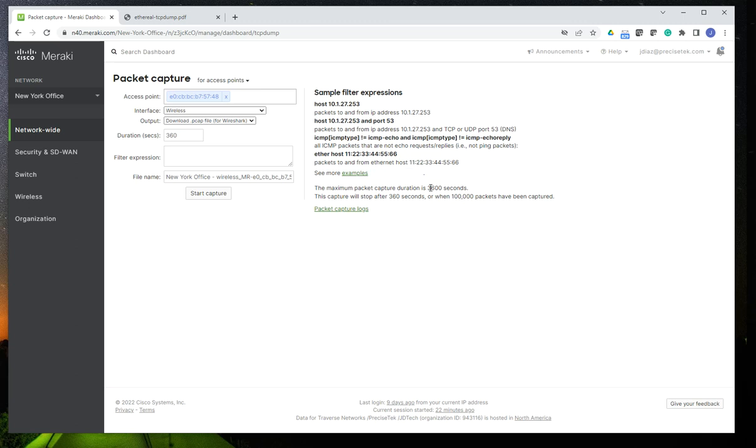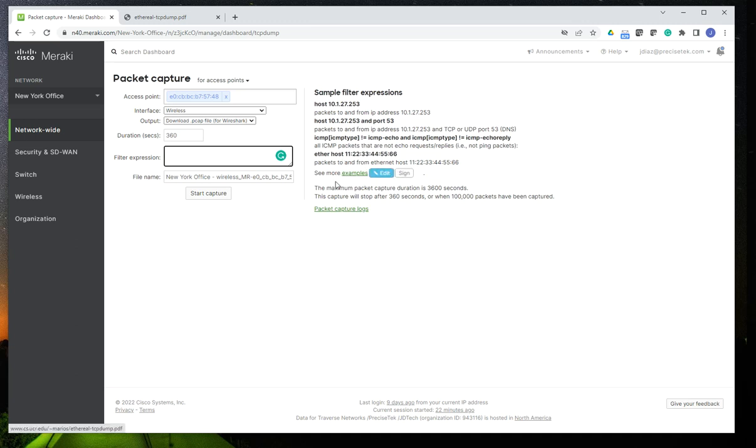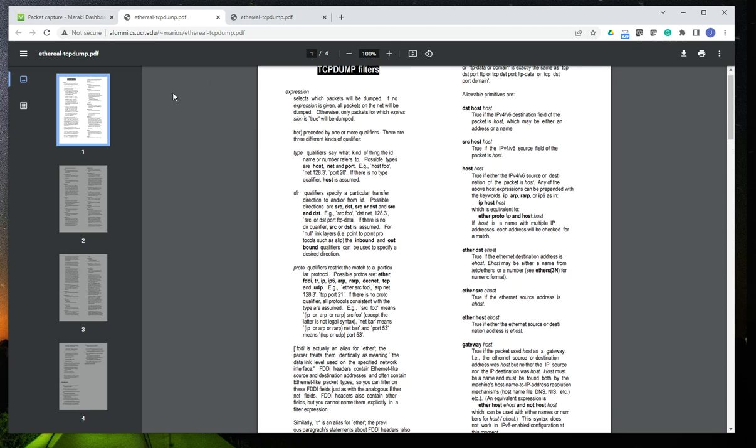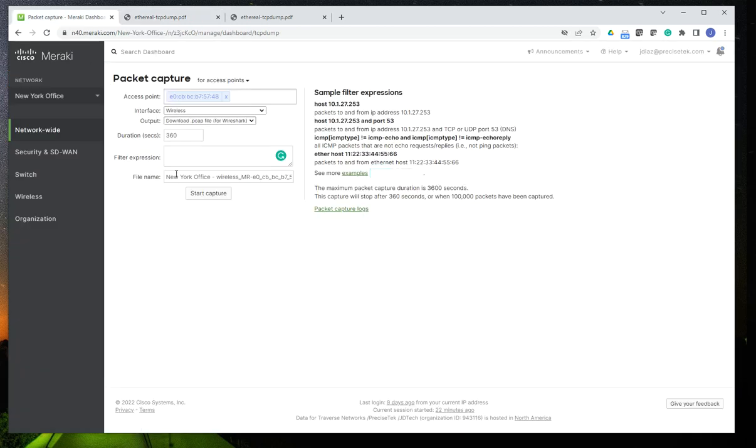And right here is where you would use your capture filters, and that is based on TC-Dump syntax. And if you click right here on this option, it's going to give you a list of TC-Dump filters or capture filters that you can use for this capture. So you could do that, or you can simply start the capture.